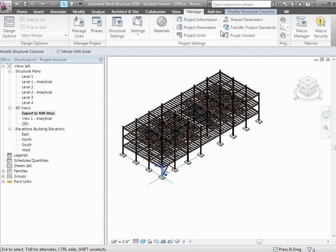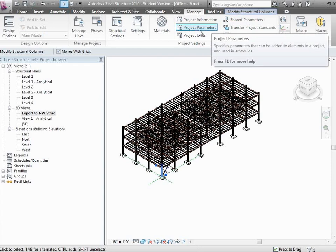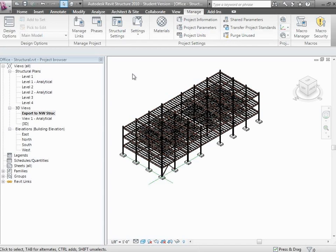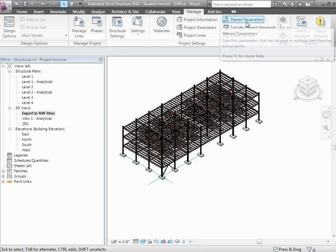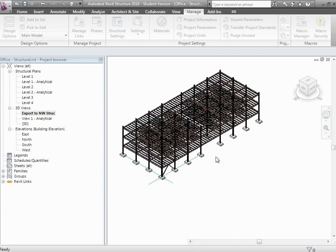On the Manage tab, we have shared parameters and project parameters. Let's talk about the difference. Project parameters are parameters we're going to add to the elements in our project. I can add parameters to each of these elements, so I can add a task ID parameter. If I add a task ID parameter as a project parameter, that's okay, but it won't be exported to other programs—it only exists within this project. If I make it a shared parameter, then it'll be exportable and we can take it out to databases or over to Navisworks or wherever we want it to go.